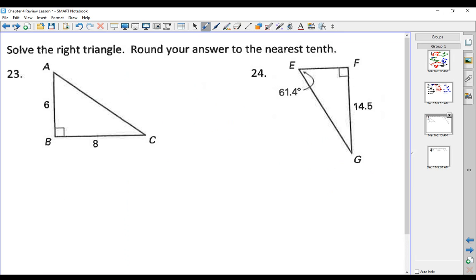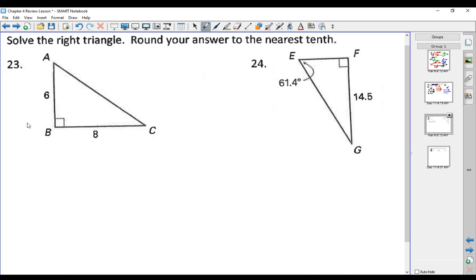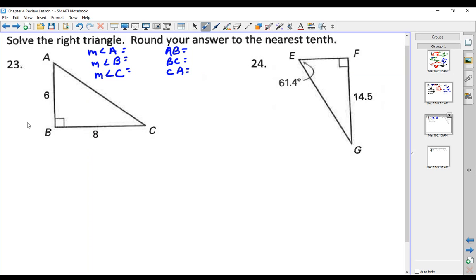This next type of problem is solving the right triangle from the last lesson. Write down the 6 pieces of the triangle and solve for the missing pieces. On triangle number 23, we have the measure of angle A, angle B, and angle C, and sides AB, BC, and CA. We know angle B is 90 degrees, side AB is 6, and side BC is 8. We need to find the missing parts.